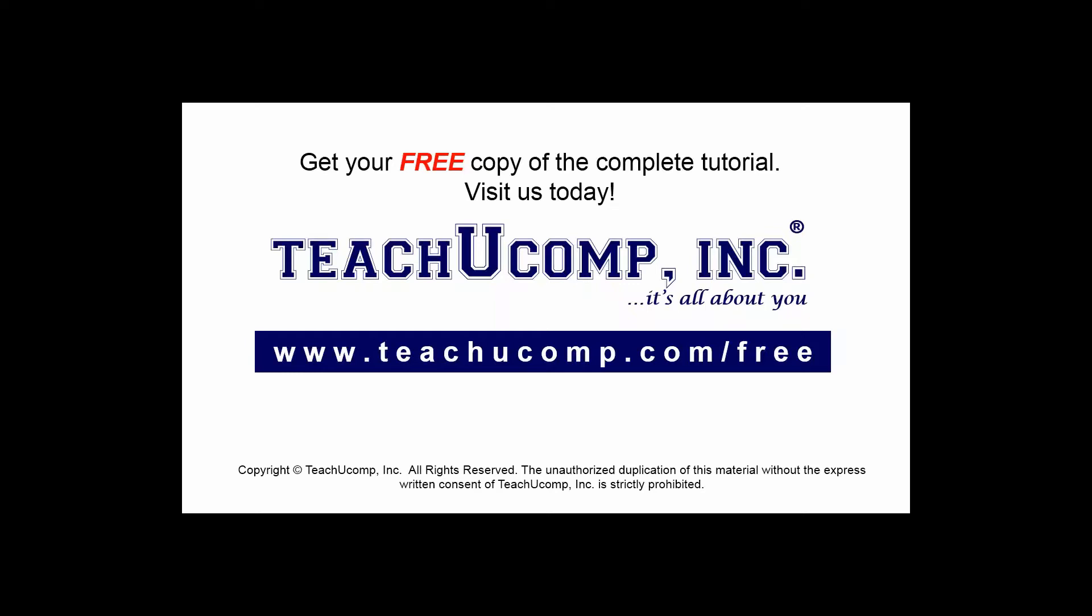Get your free copy of the complete tutorial at www.teachucomp.com/free.